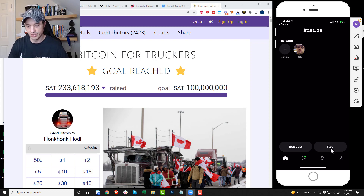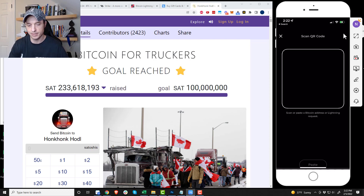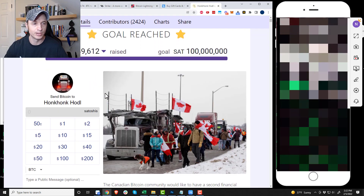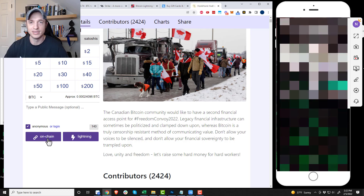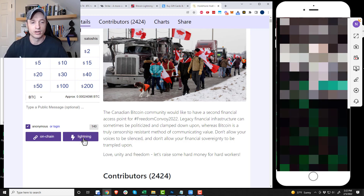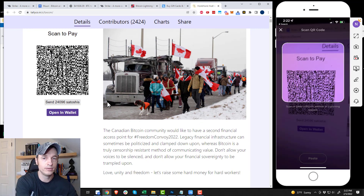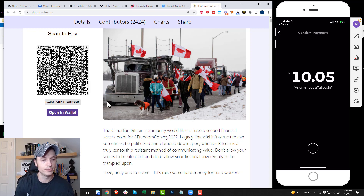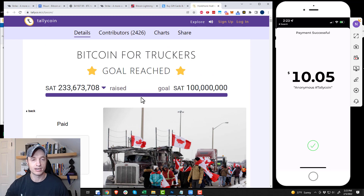Then go back home, click on pay, and you'll see a little QR code icon at the top right corner. Select that and it says you can scan or paste a Bitcoin address or lightning request. Come over to the Honk Honk HODL website, enter a ten-dollar donation, select anonymous, then choose lightning. It generates a lightning invoice — I take my phone and scan it, confirm the payment, and we get the paid icon on the website.